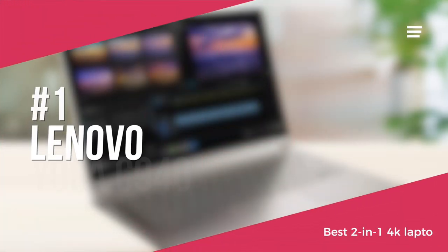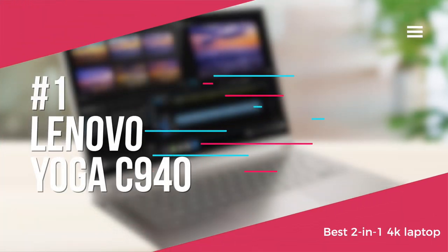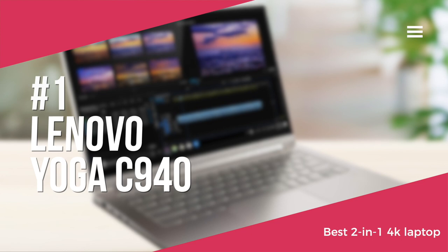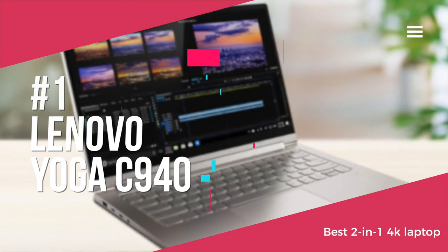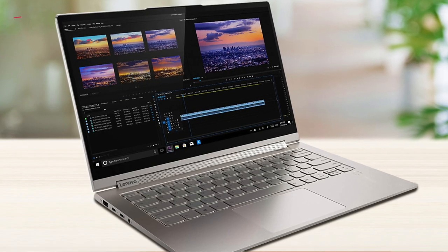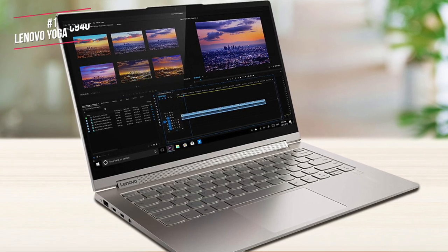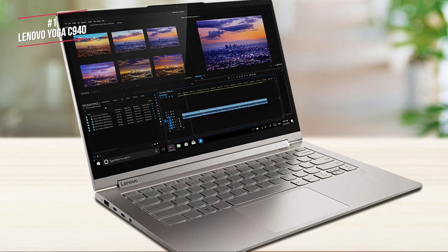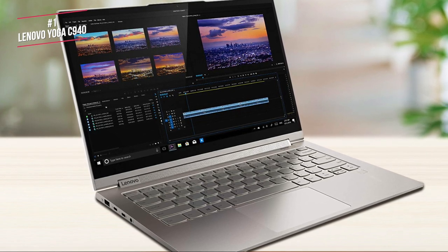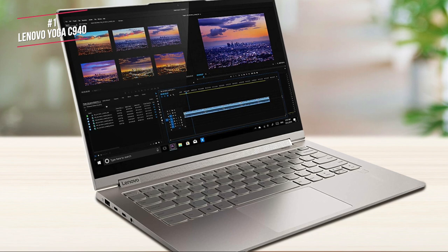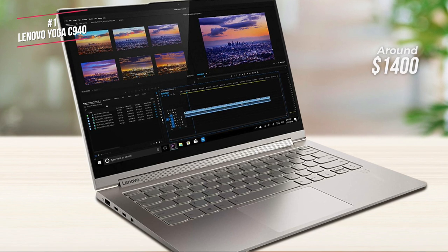Finally, we have the Lenovo Yoga C940, our top choice for a 2-in-1 4K laptop for this year. If you've ever reached for your phone instead of your laptop, simply because it's faster to wake up, unlock and start working, you'll appreciate what Lenovo's Yoga C940, currently available for around $1,400, can do.